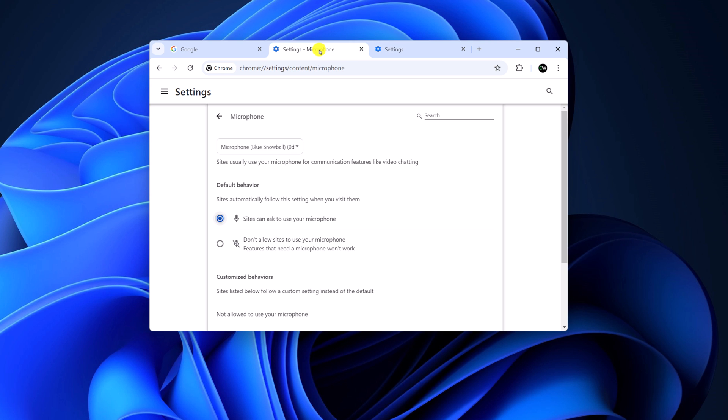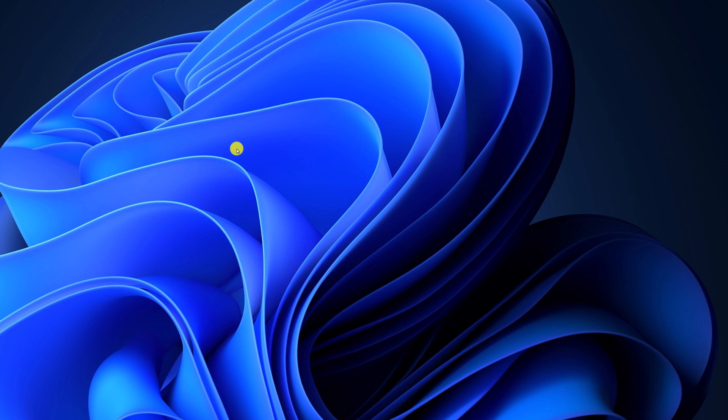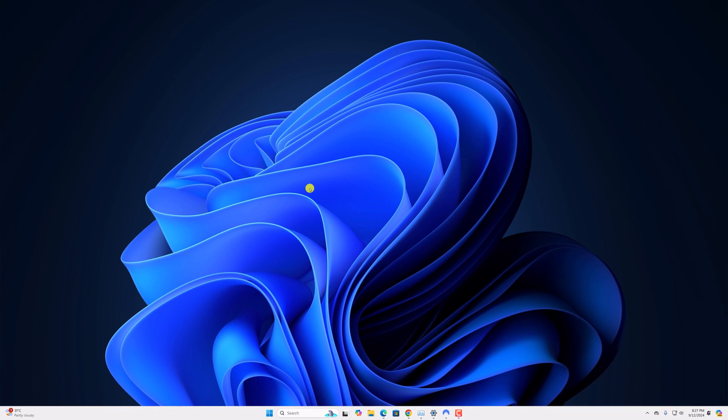So that's it. This is how you can enable microphone in Google Chrome. I hope this video was helpful. If you found it helpful, don't forget to hit that like button and subscribe to the channel for more videos like this. Bye for now, see you in the next video.